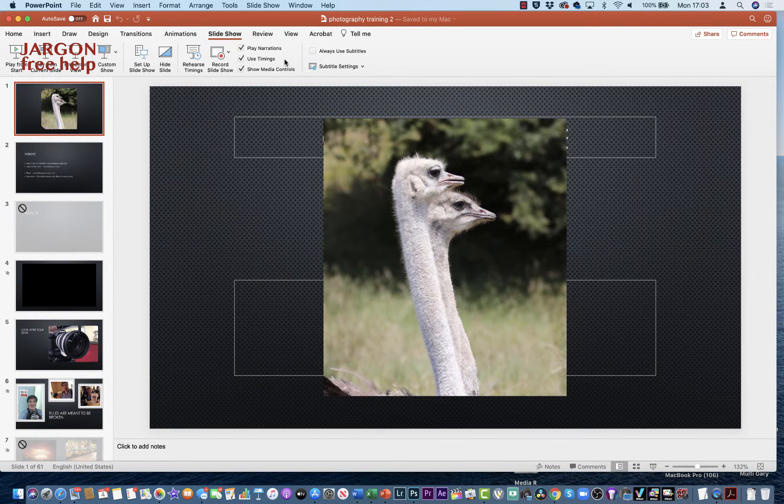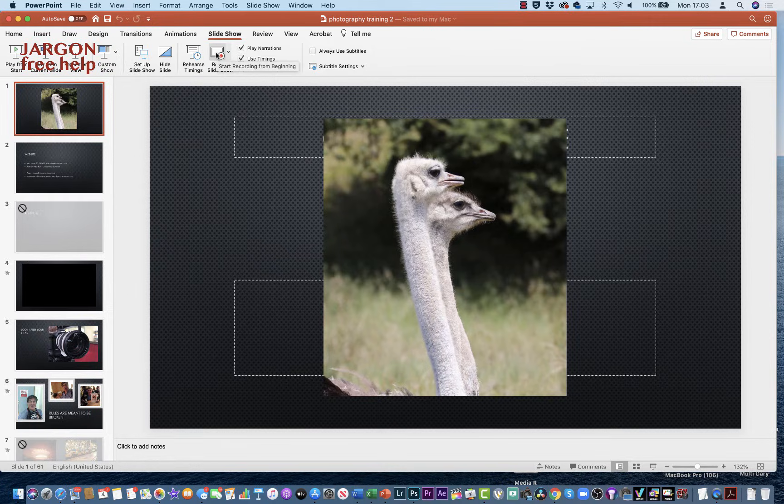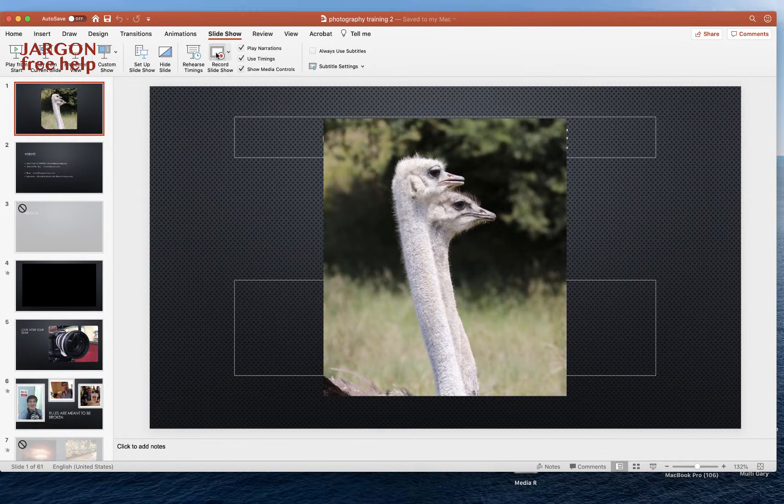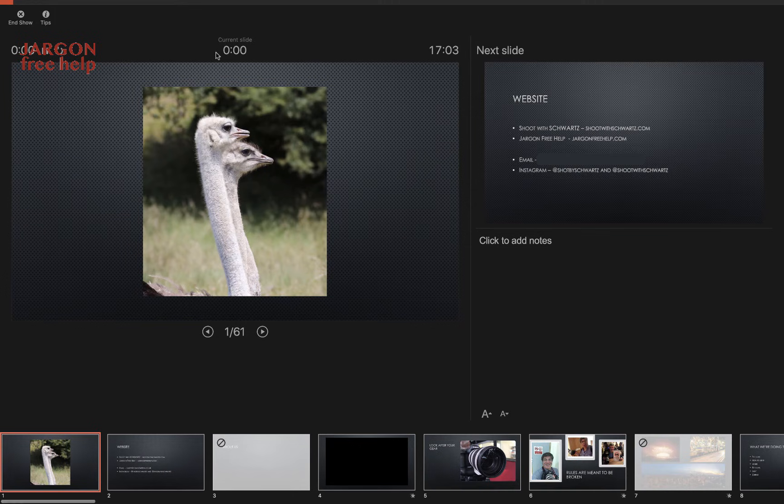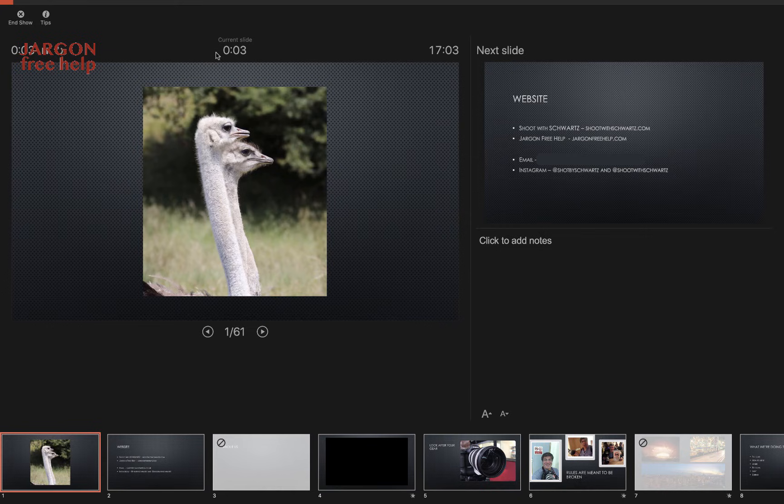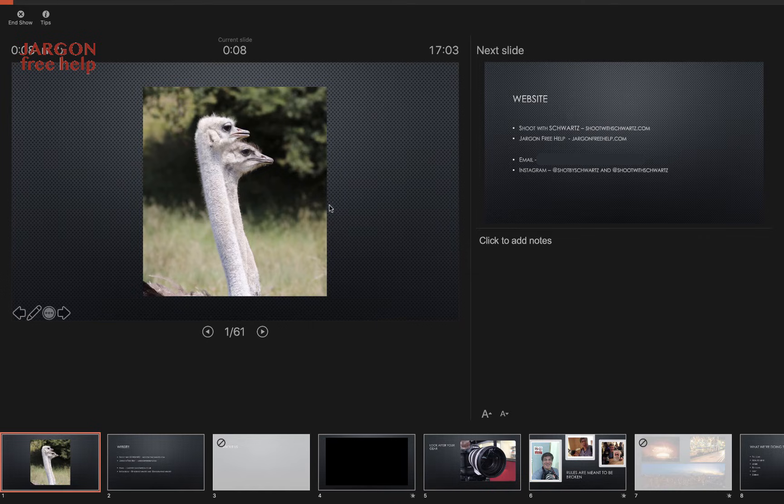So all I've got to do is click here on Record Slideshow, and when I do, it comes up with this. It's got my current slide here, and it helps that I can see the next slide as well. You then just do your presentation as you would normally.